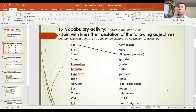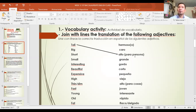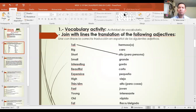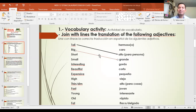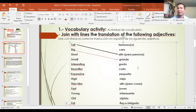Now join with lines the correct translation. Una con líneas la correcta traducción. Tall significa alto — pero para personas, cuando hablamos de la altura de una persona. Big — ¿se acuerdan qué significa? Yes, grande. Big significa grande.